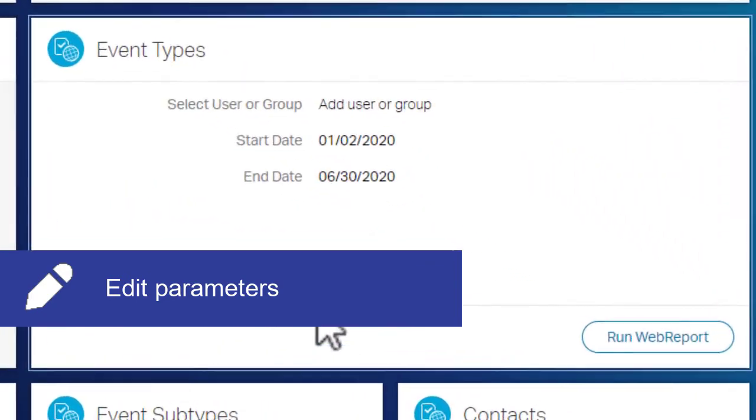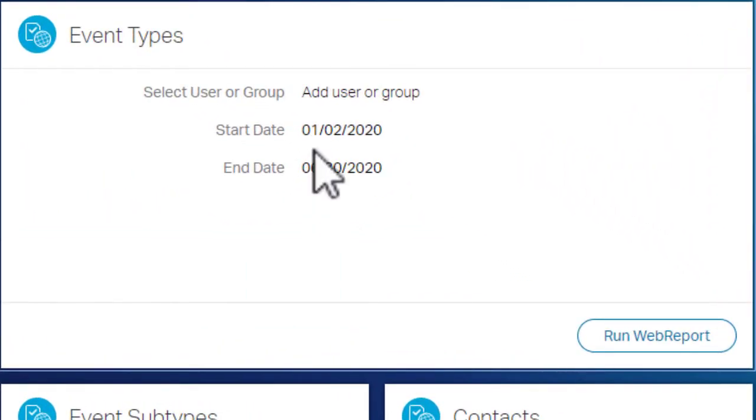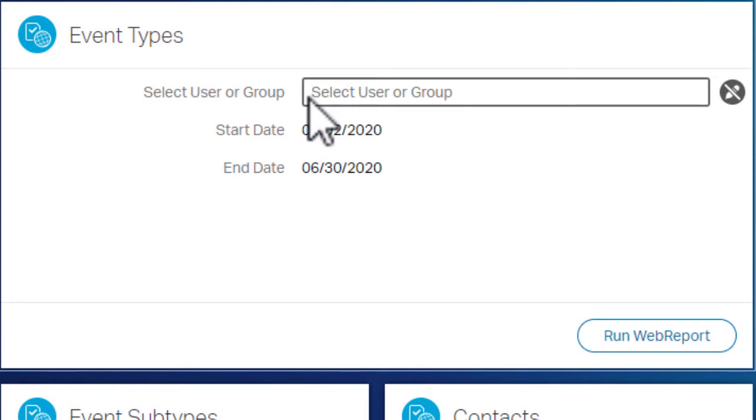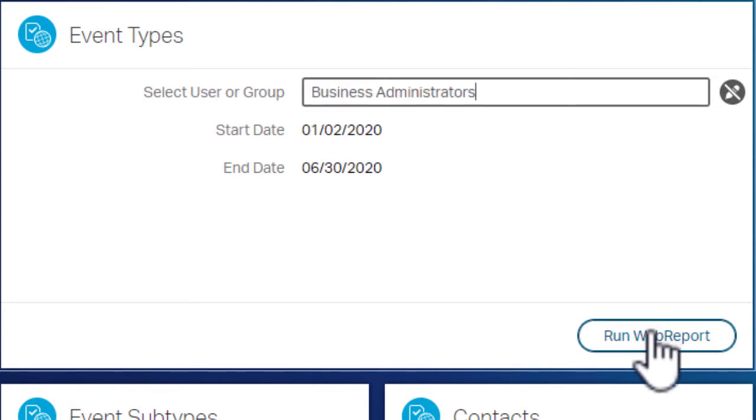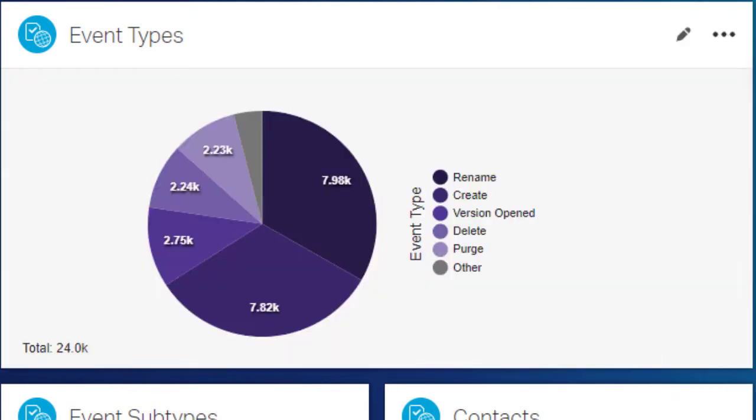If a chart tile can take an input parameter, the Edit button appears. Provide a parameter, then click Run Web Report to update the chart. Repeat this whenever you want to update the parameter value.